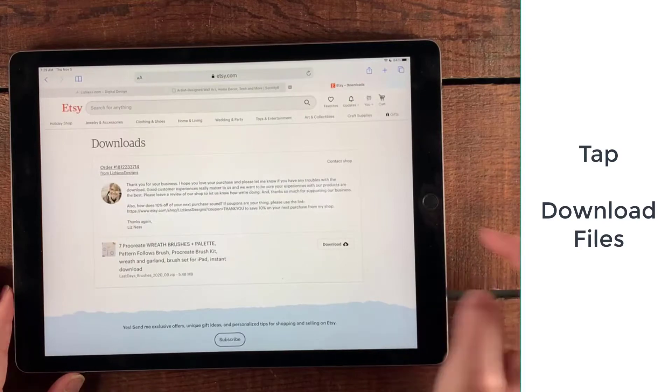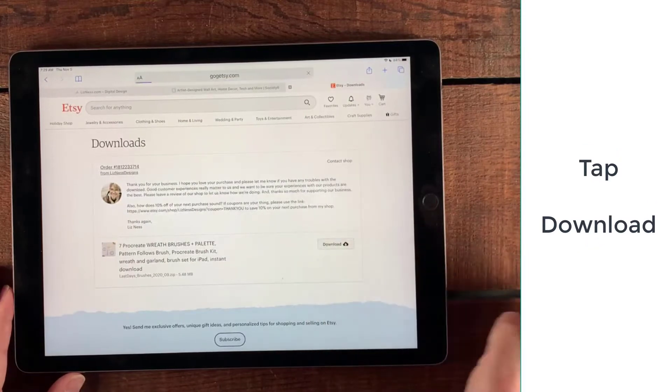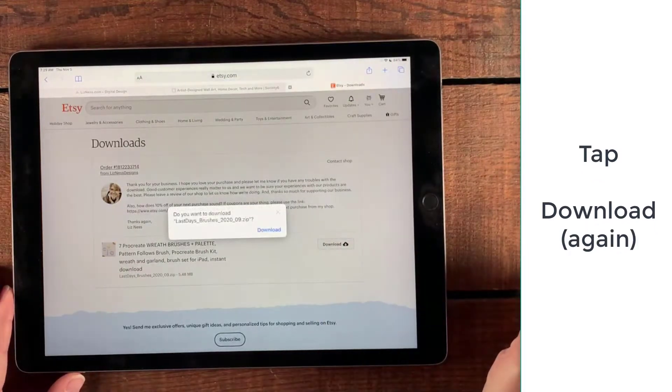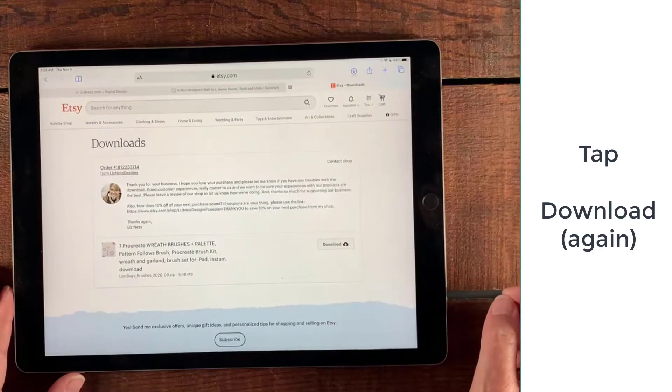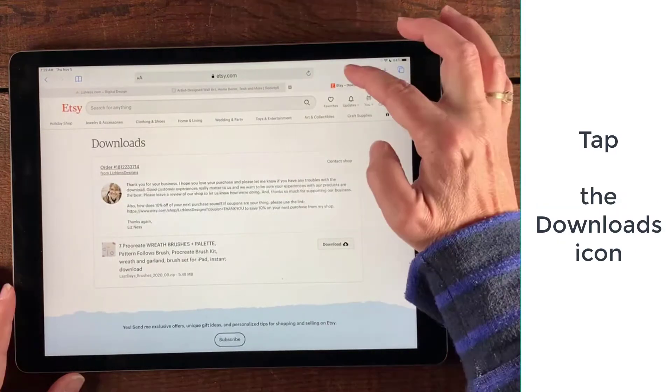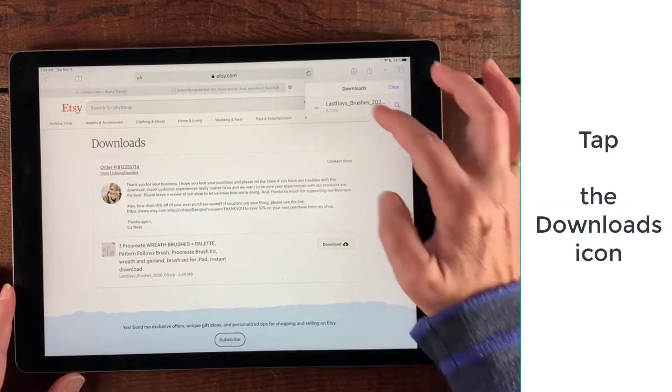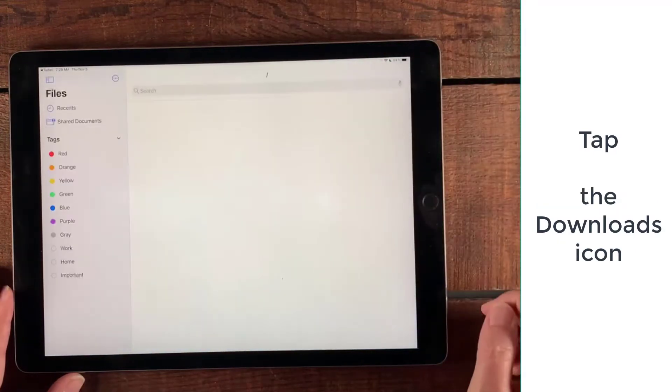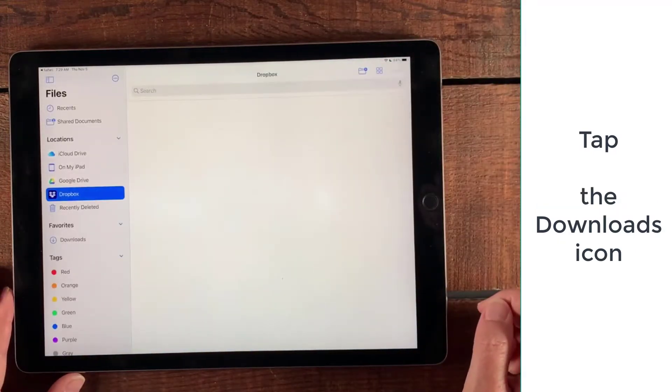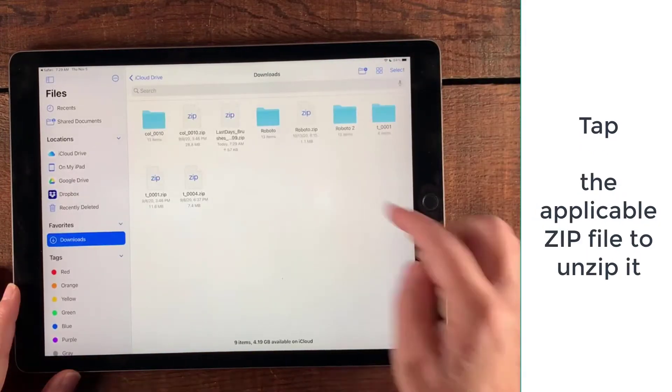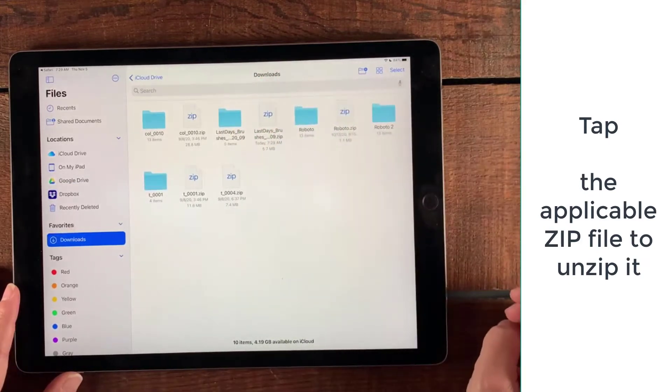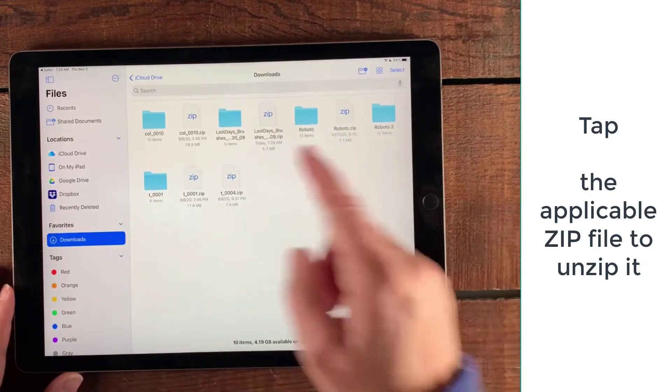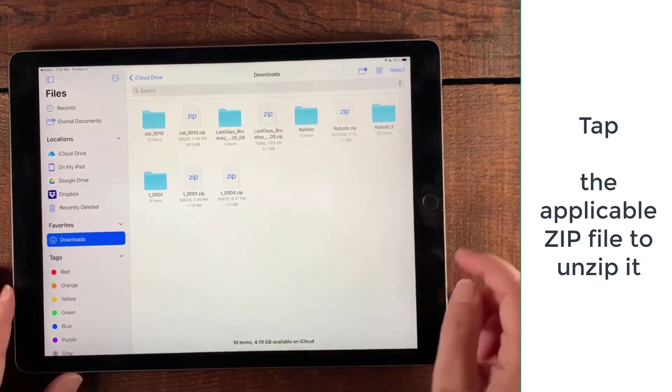Download again, and then download again. Then go up to the right icons there and hit the download icon. Tap the folder that we care about, and then tap that zip folder so that it unzips and we'll be ready to open it up inside of Procreate.